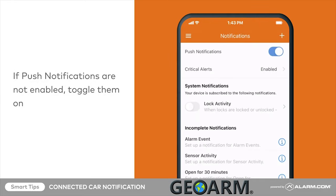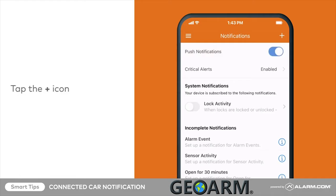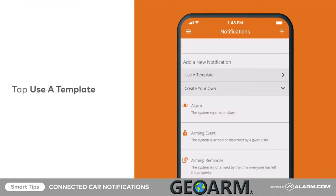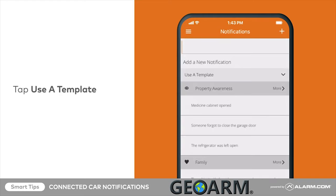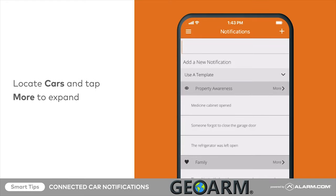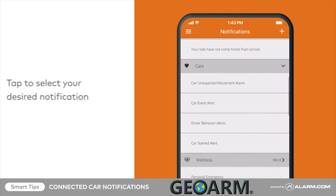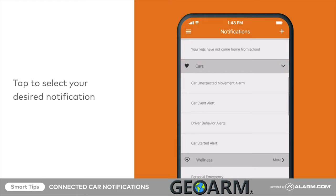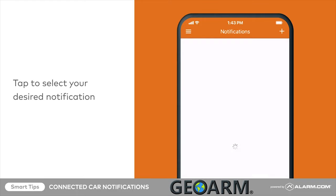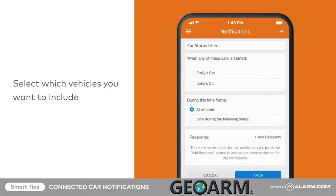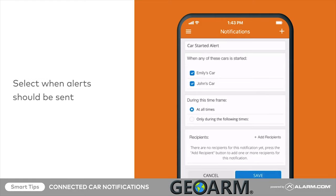Now tap the Add button, then tap Use a Template. Locate Cars and tap More to expand. Tap to select your desired notification, then select which vehicles you want to include.